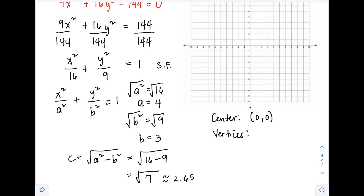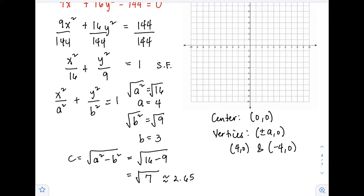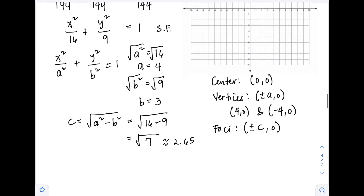Since our ellipse is a horizontal ellipse, the vertices are at (±a, 0). So the vertices of our ellipse are (4, 0) and (-4, 0). Next, the foci have the formula (±c, 0), so we have (√7, 0) and (-√7, 0).